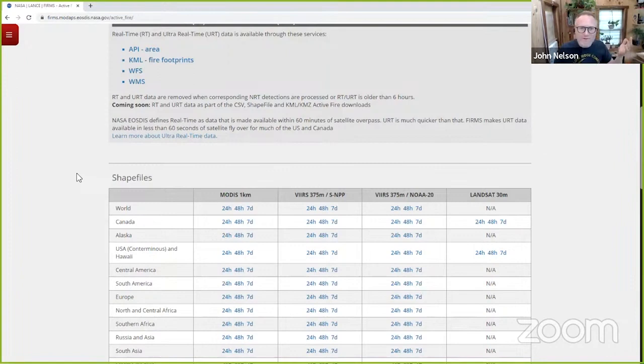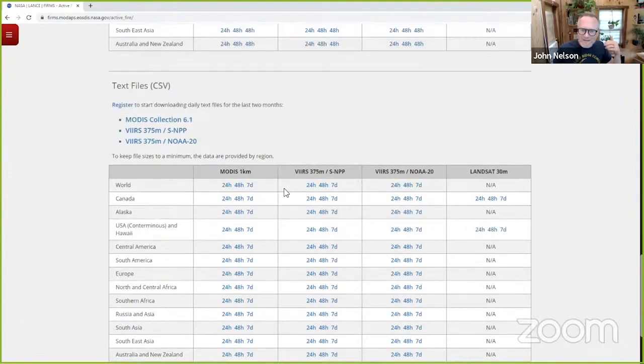And they collect those pulses of fire events and give those freely via the internet. So a nerd like me can go to this website and say, oh, look at this. I've just, I can download a text file of satellite data over the last seven days covering the whole earth.